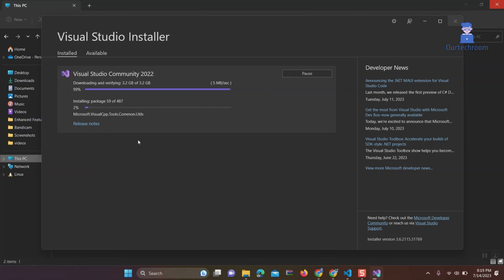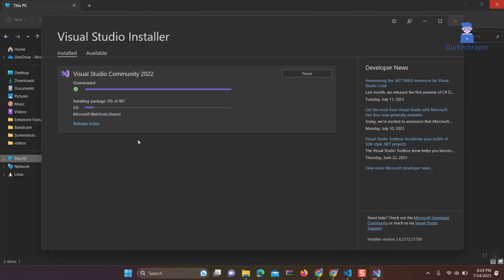However, your synchronized settings, including themes, colors, and key bindings, will be restored. Please note that the repair process may take some time, depending on the size of your installation and the number of problems that need to be resolved.